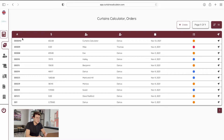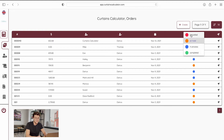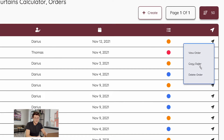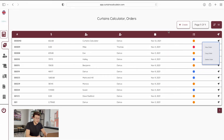In our orders database page you can see your order number, a total price for your order, your client's name, your designer's name, a date when the order was created, and order statuses. You can change the status and navigate from estimate to in-process to completed and cancelled if your client cancelled the order. There are also action buttons — you can view your order, copy and paste it, and delete it.